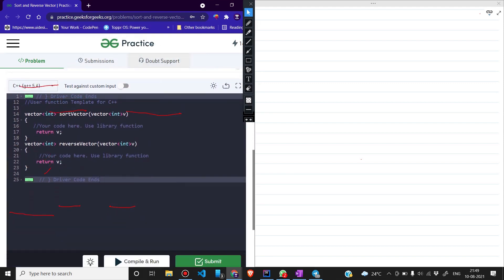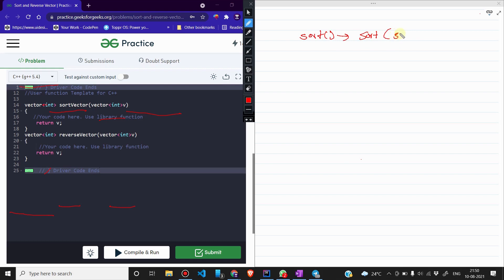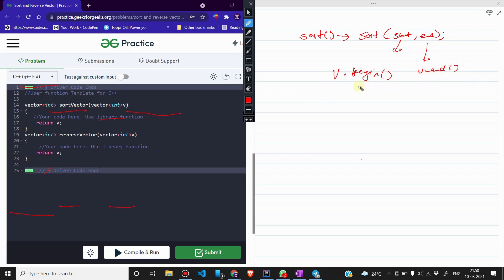Editor पर आते हैं — हमें sort_vector function दिया गया है जिसमें vector दिया गया है और हमें उसे sort करके return करना है। हम library function का use करेंगे। C++ में sort() function use कर सकते हैं। इसमें हम दो pointers देते हैं — एक start का pointer और एक end का। तो हम v.begin() से v.end() तक sort करेंगे।